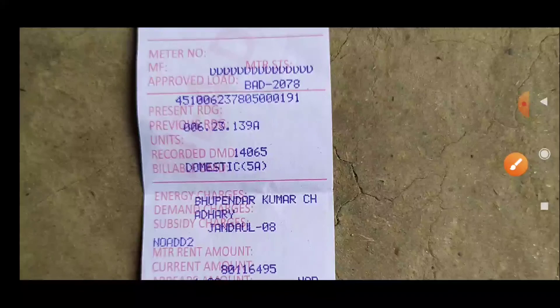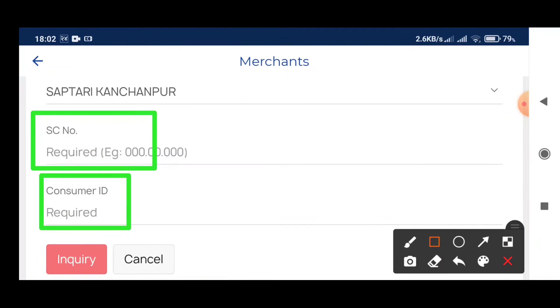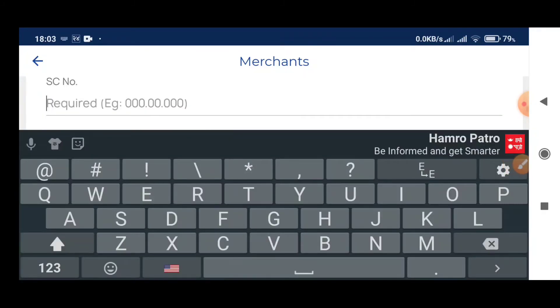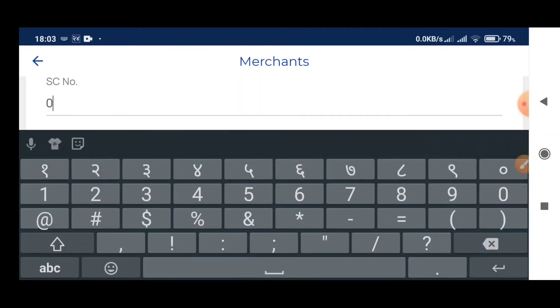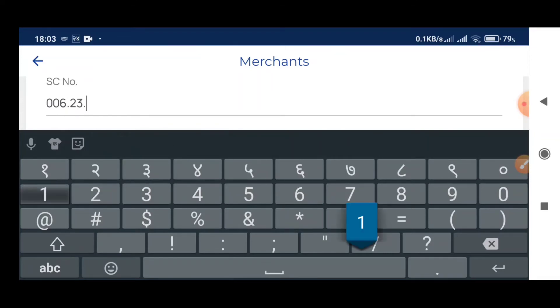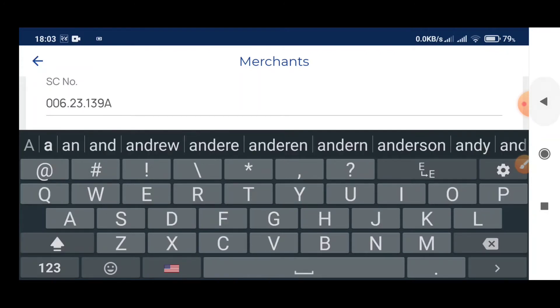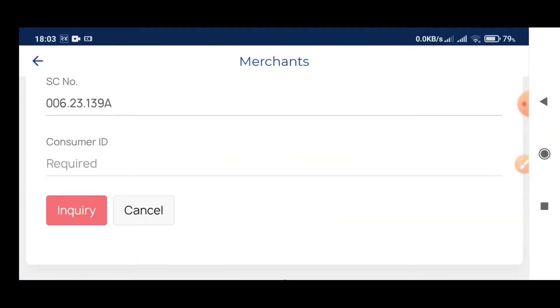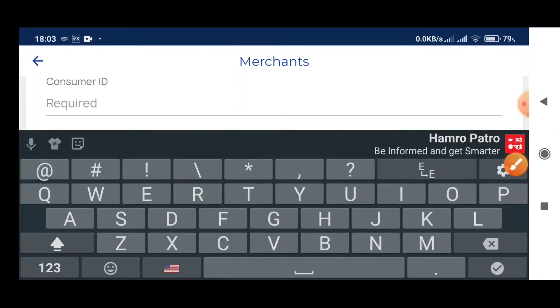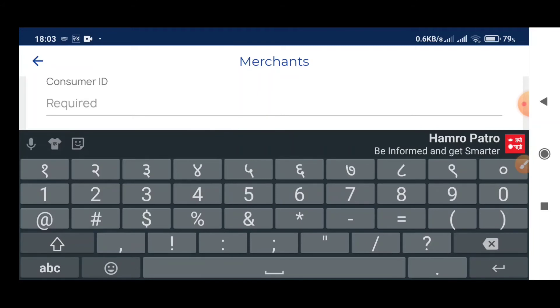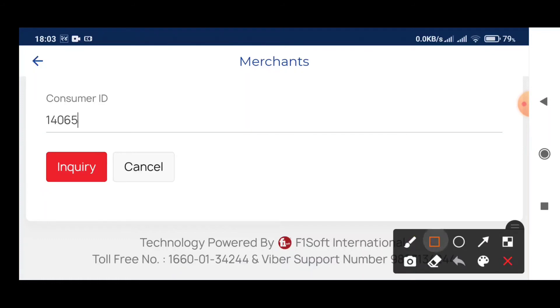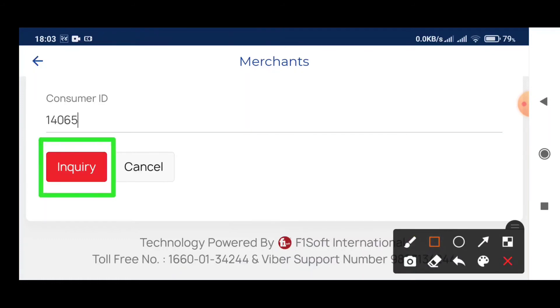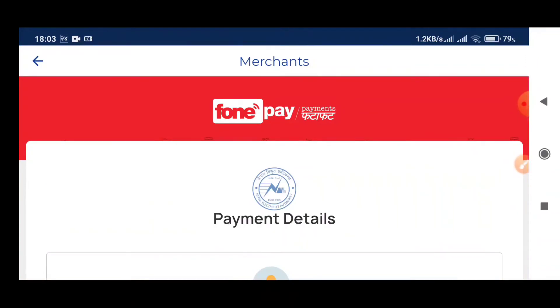You need to enter your consumer ID number. The consumer ID is required. After entering the consumer ID, click inquiry to see the payment details.